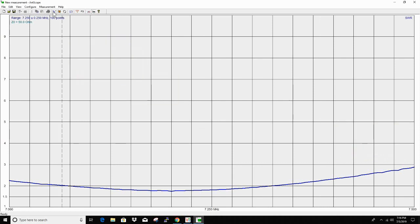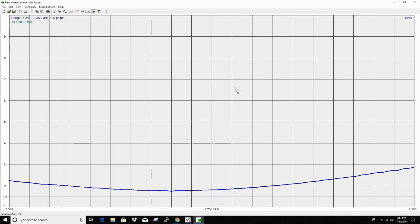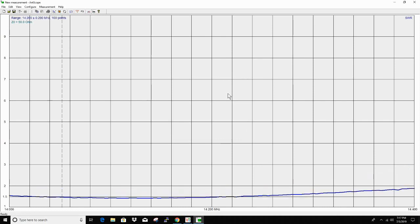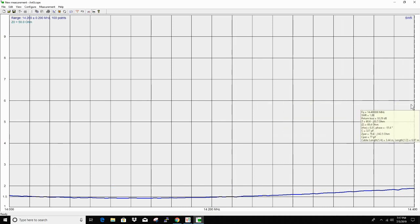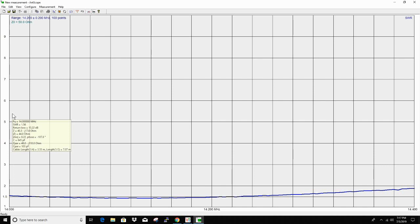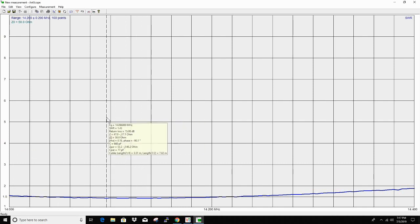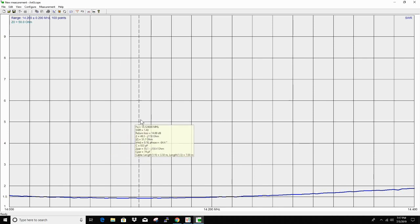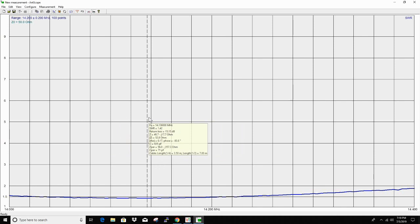Let's go 14,000 to 14,400. That should get the whole 20 meter band. Oh, that's real good. 1.5 roughly to 1.88 out of the band. And 1.56 at the beginning of the band. 1.43. Looks like the lowest SWR in the extra portion.